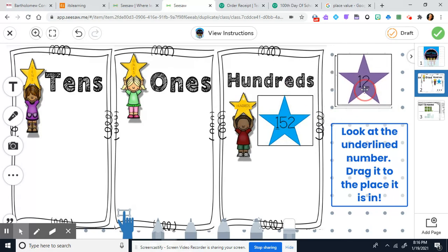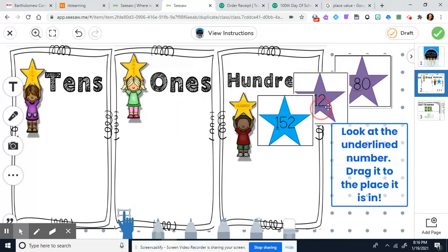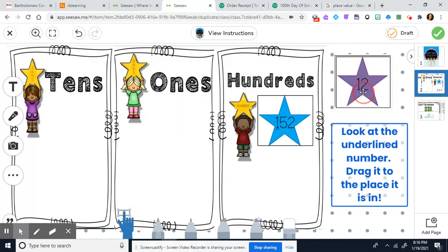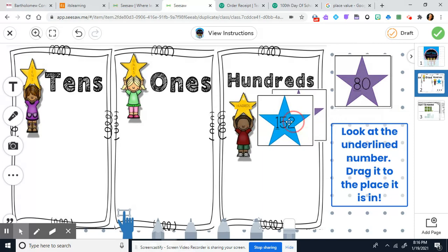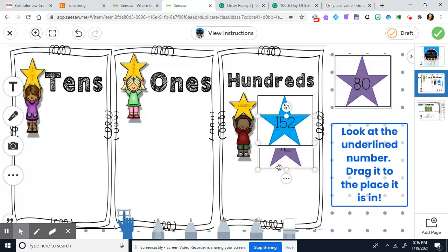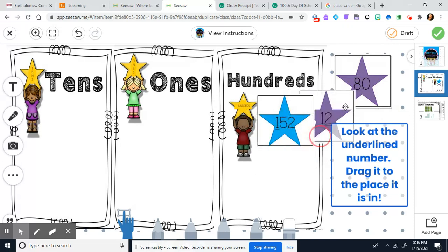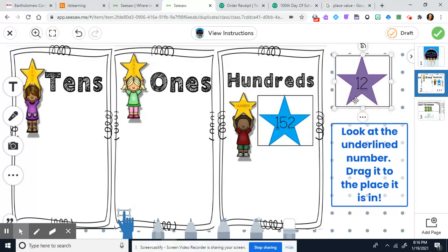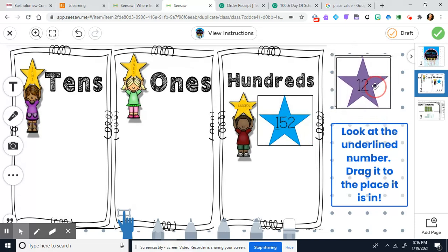When you drag these in, they're probably going to be too big to see them all — that's okay. Just drag them into the box they fit into. They won't all fit perfectly and will kind of look like they overlap, which is just fine.